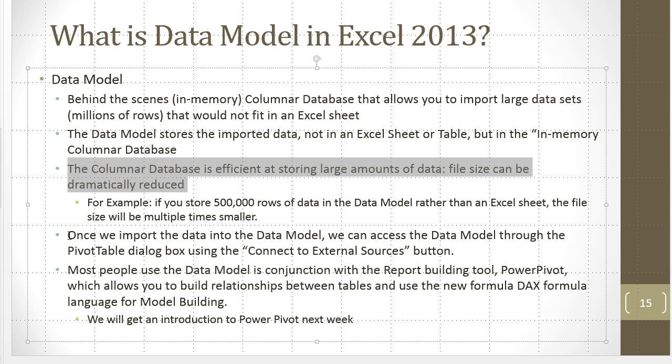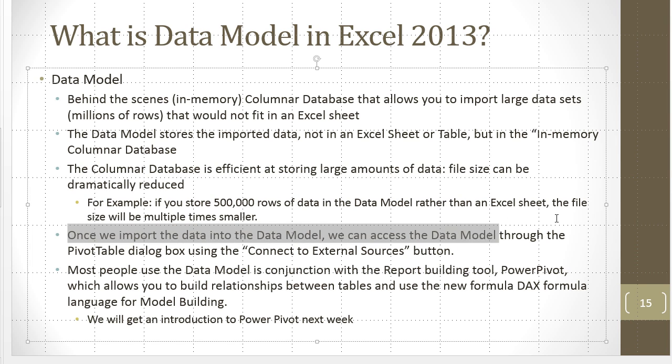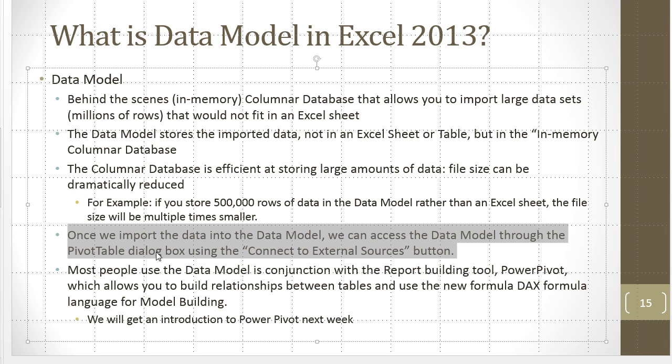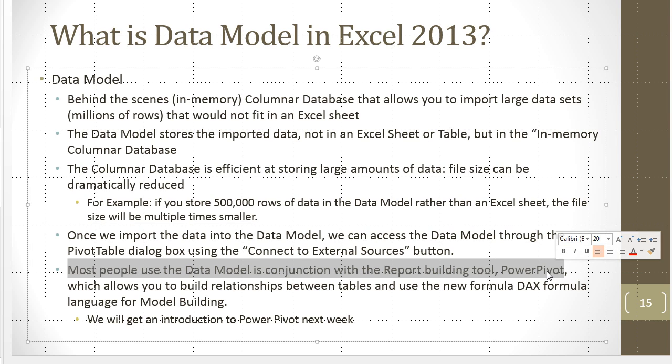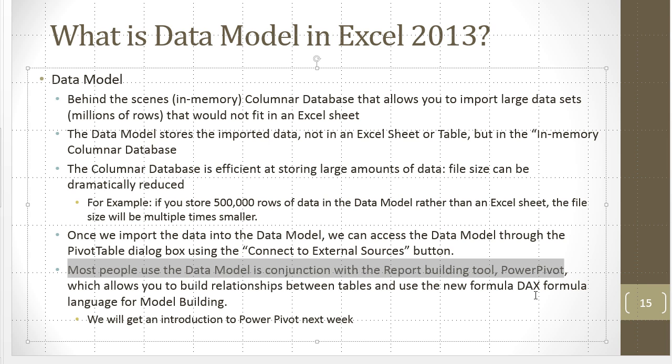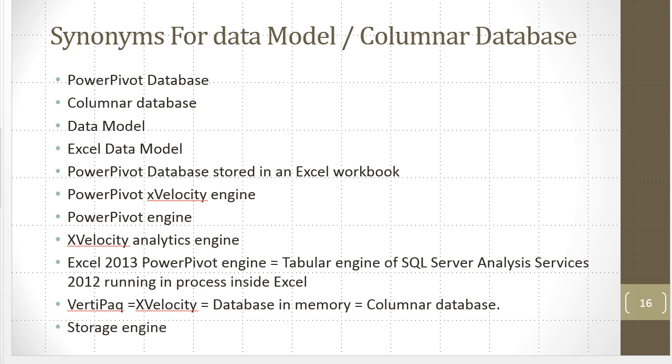Now once we import into the data model, we can access the data model through a PivotTable dialog box. Now that's what we're going to do this week. Next week, we'll look at what most people do. Most people use the data model in conjunction with PowerPivot. And that allows you to build relationships between tables and use a whole new formula language called DAX formula language. Now I want to click on the next slide. There's a bunch of synonyms, PowerPivot database, columnar database, data model, Excel data model, PowerPivot x-velocity engine.